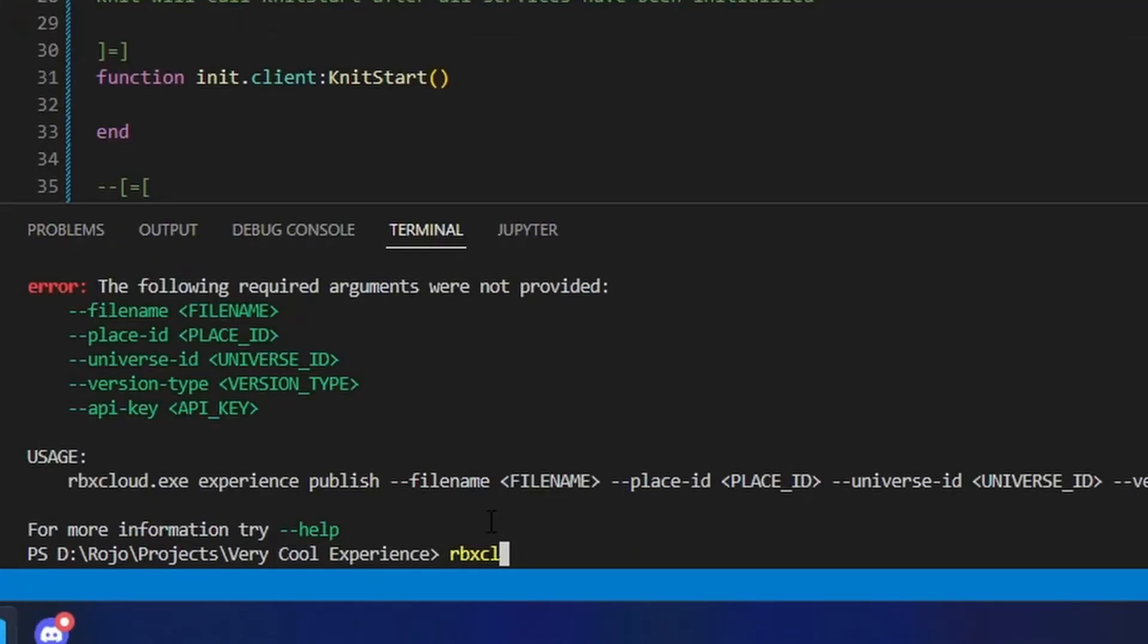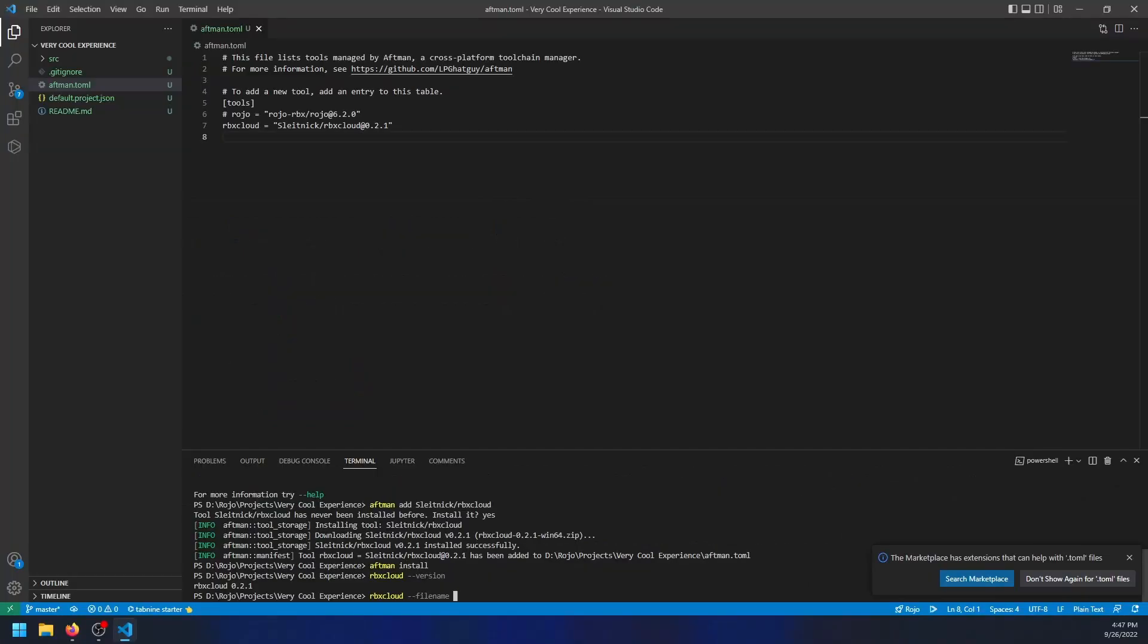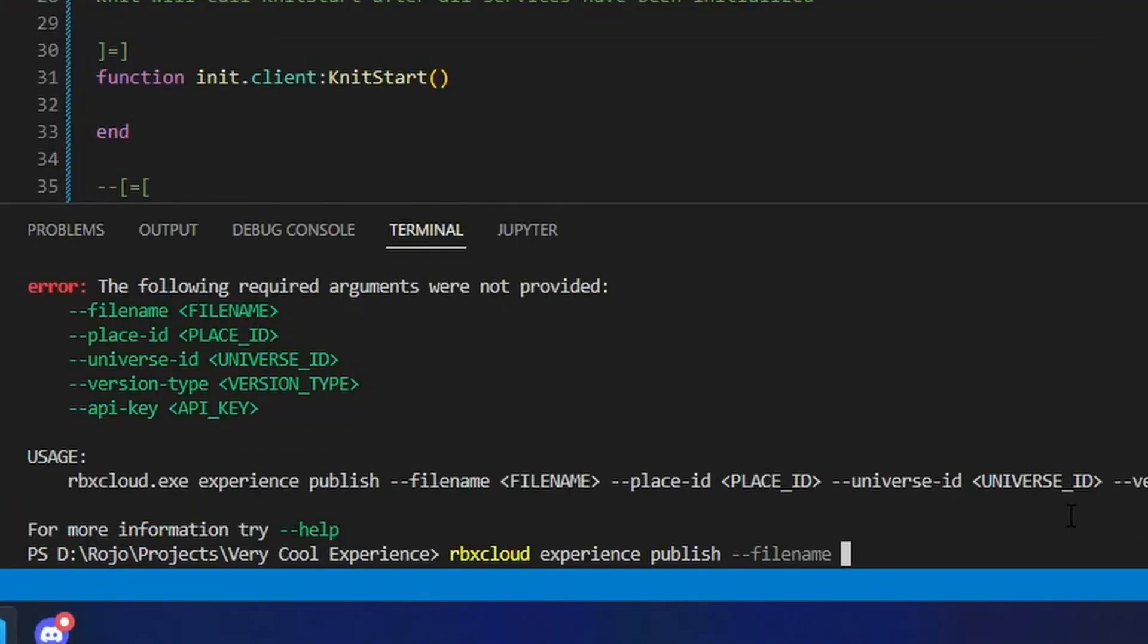You start with the phrase rbxcloud experience publish and then add your flags for the request. Dash dash filename is the first flag you should add, which defines what place file to use for your publish. If your terminal and game file are currently inside your project folder, you can simply type the name of the file for this section. If not, you can use slashes to define folders.